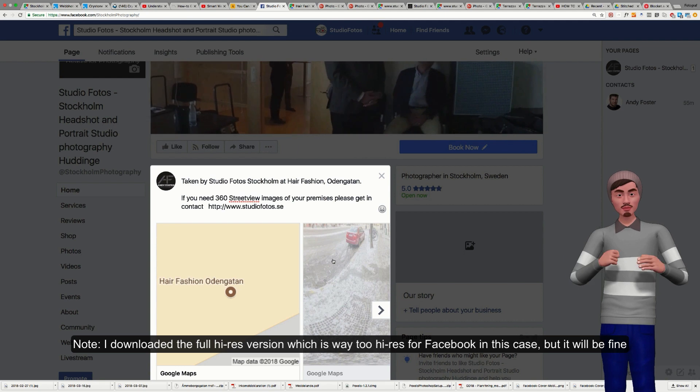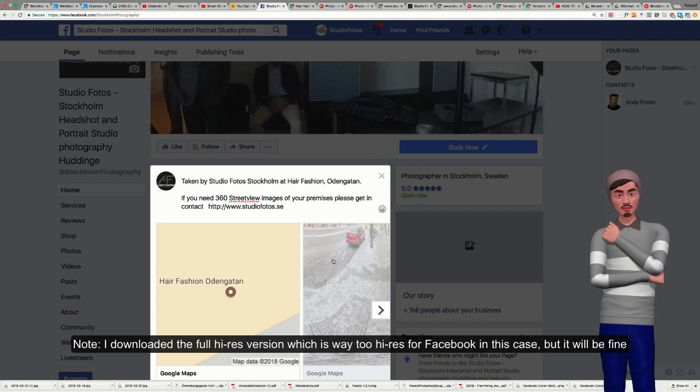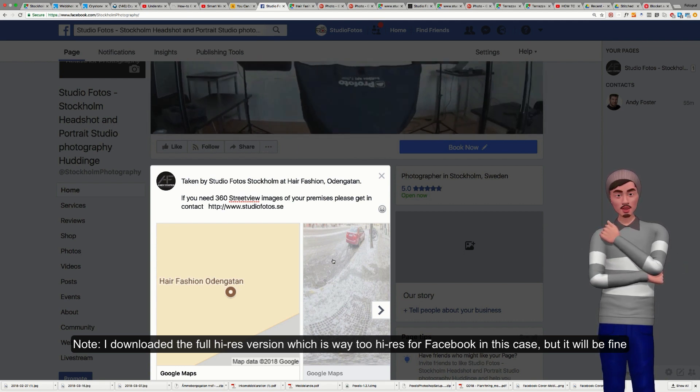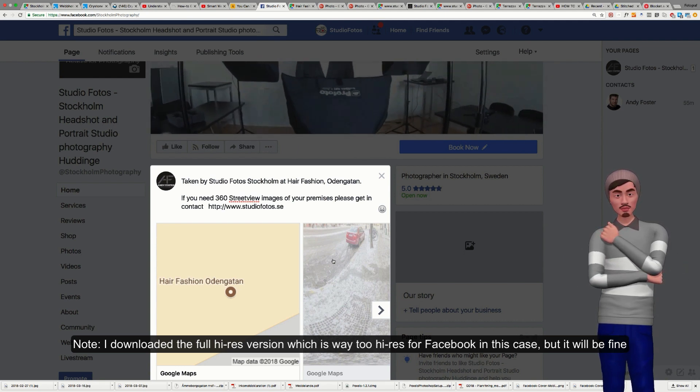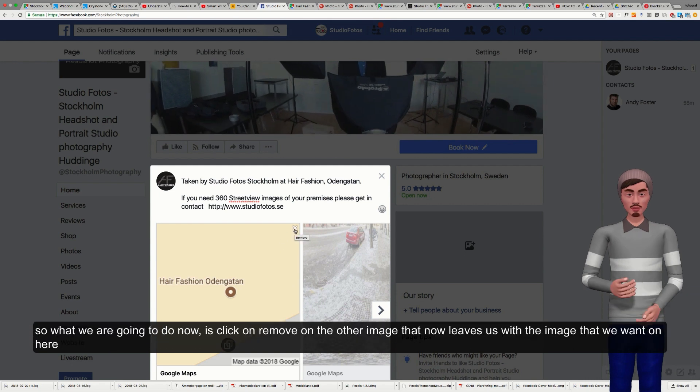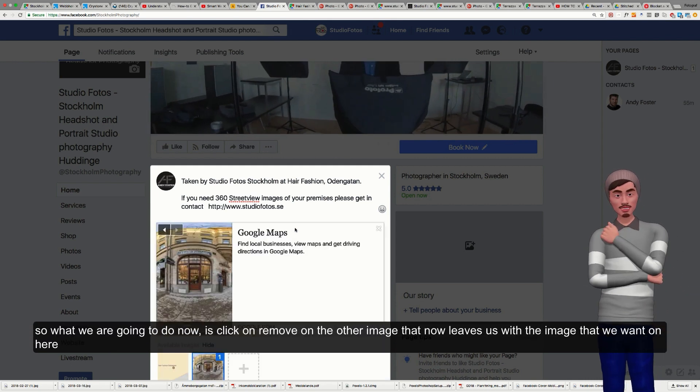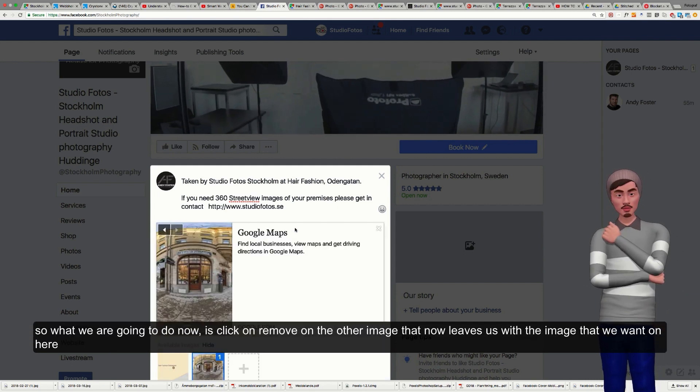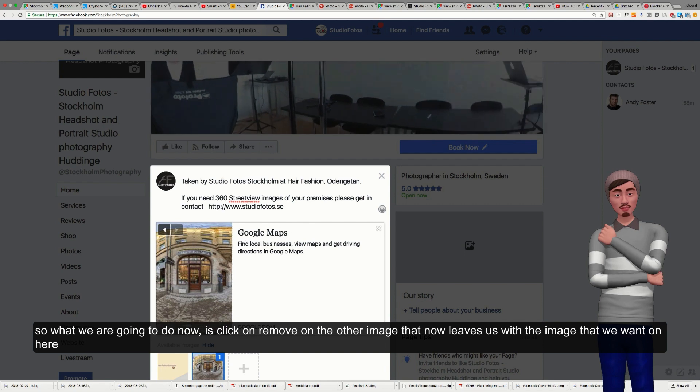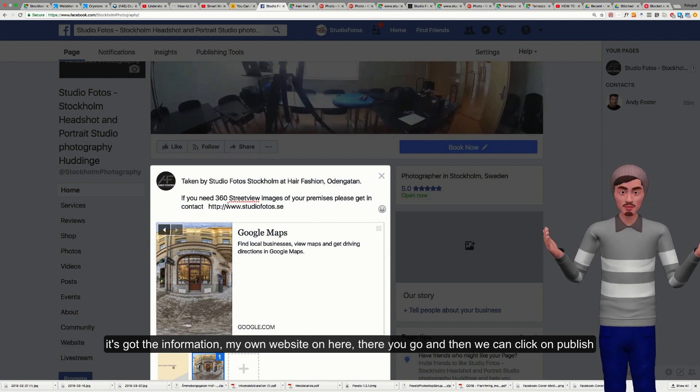Now I've just downloaded the full high-res version, which is way too high-res for Facebook, but this should be fine. So what we're going to do now is we're going to click on remove on the other image. That now leaves us with the image that we want.